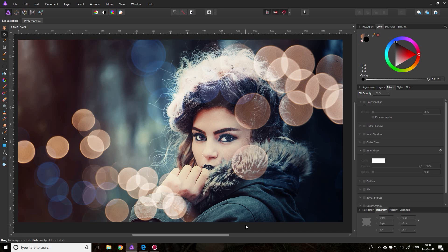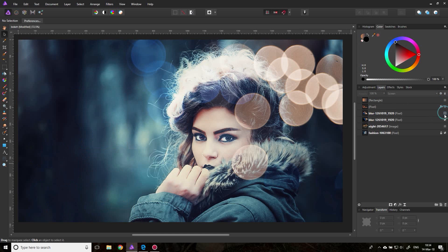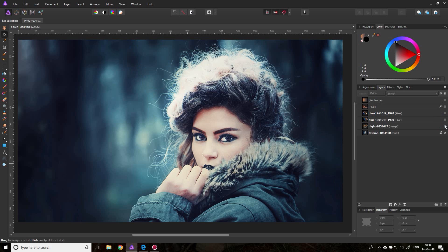Bokeh is a very lovely and popular effect and I will show you today different techniques throughout the video on how to create this in Affinity Photo. It's very nice and easy so let's get started. The first thing we want to do is to have a nice photo that we can start with, and as you can see there's no bokeh in the picture yet.